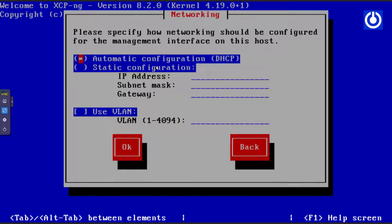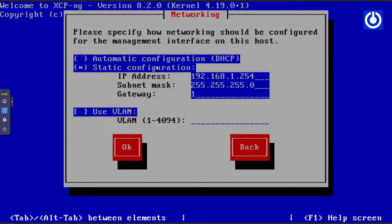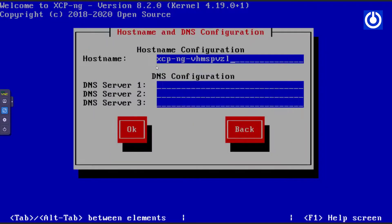The networking window appears. Instead of automatic configuration by DHCP, select static configuration. Set the IP address to 192.168.1.254, subnet mask 255.255.255.0, and gateway 192.168.1.1. We are not using VLAN here. Press Tab to navigate to OK and press Enter. The hostname and DNS configuration window appears.